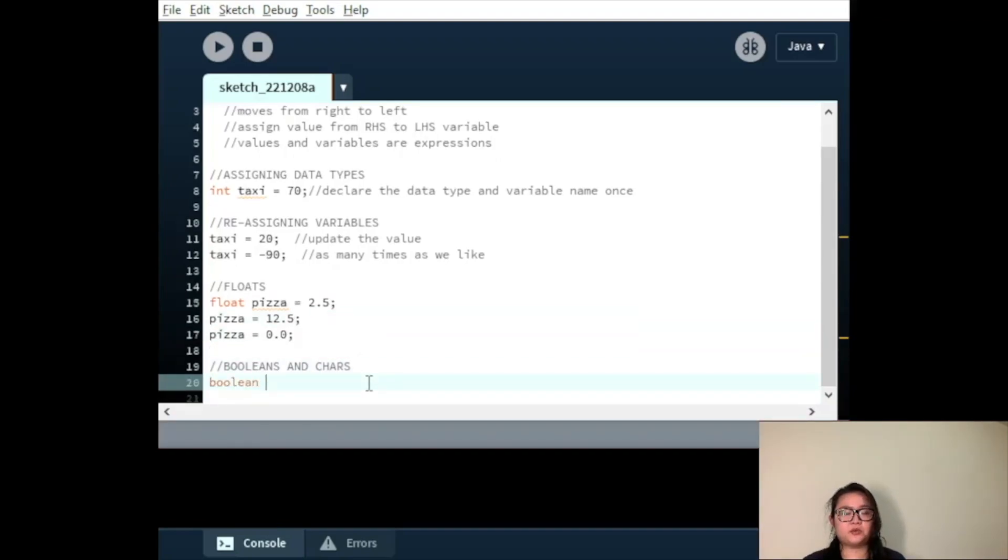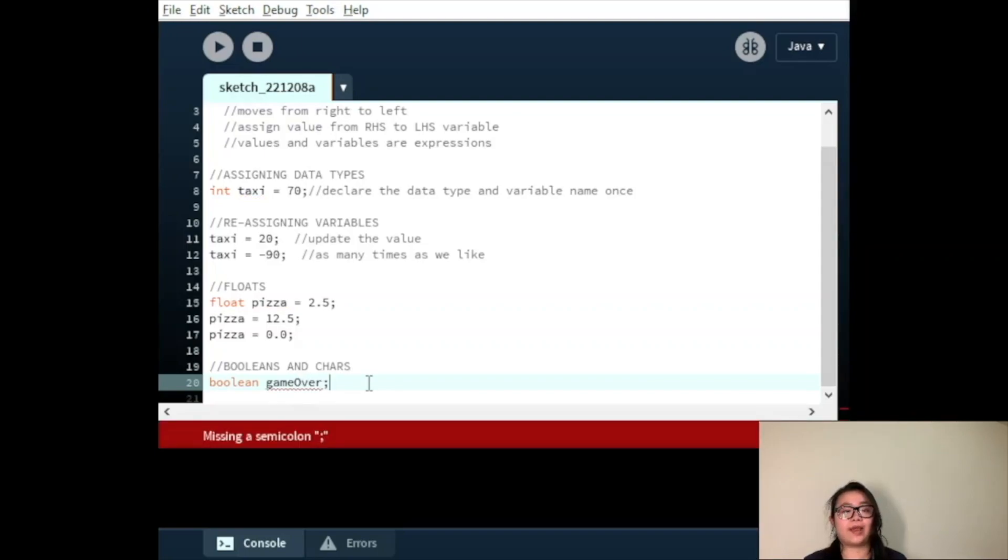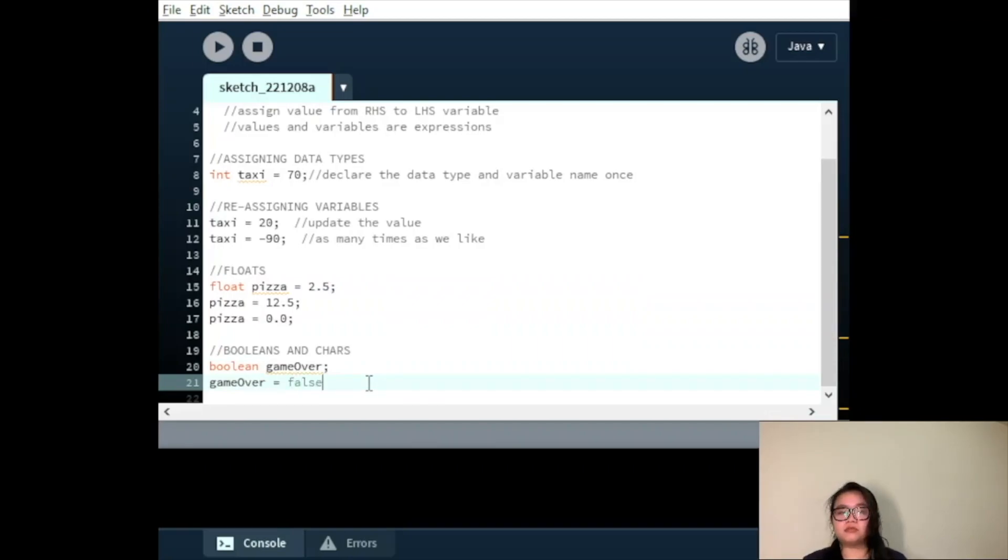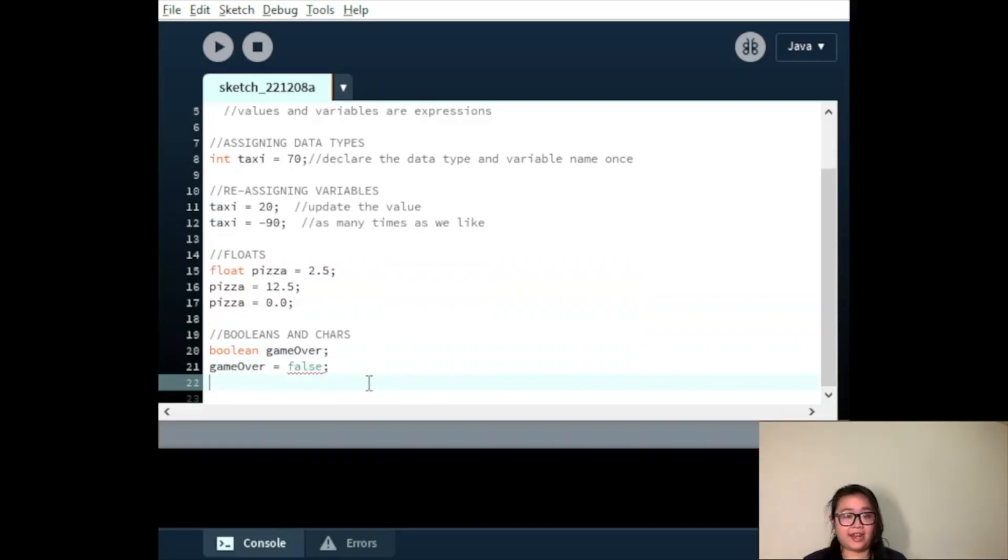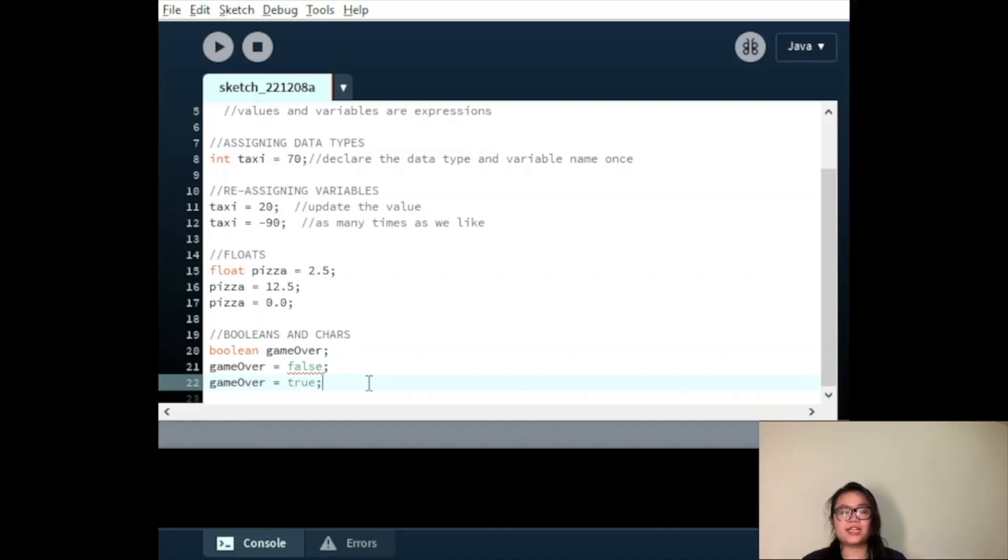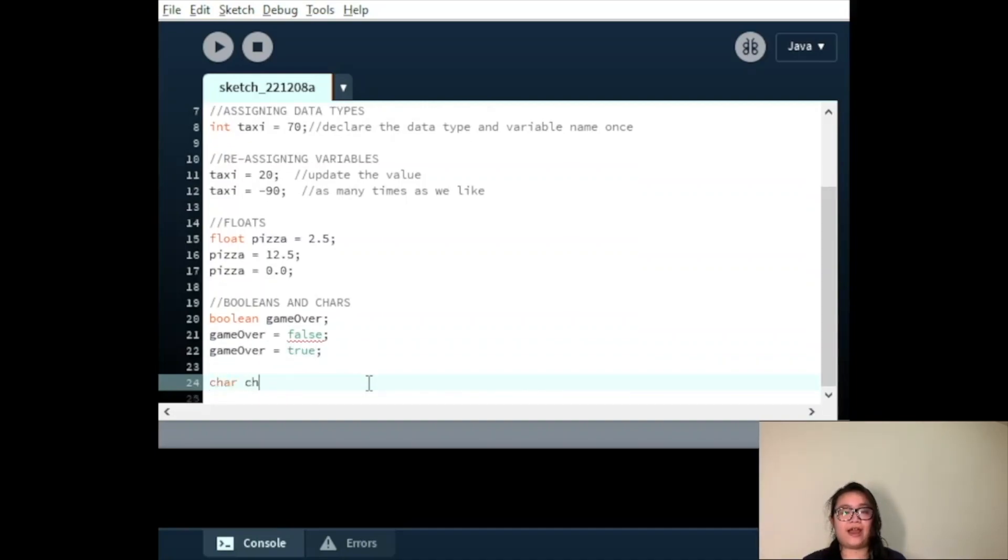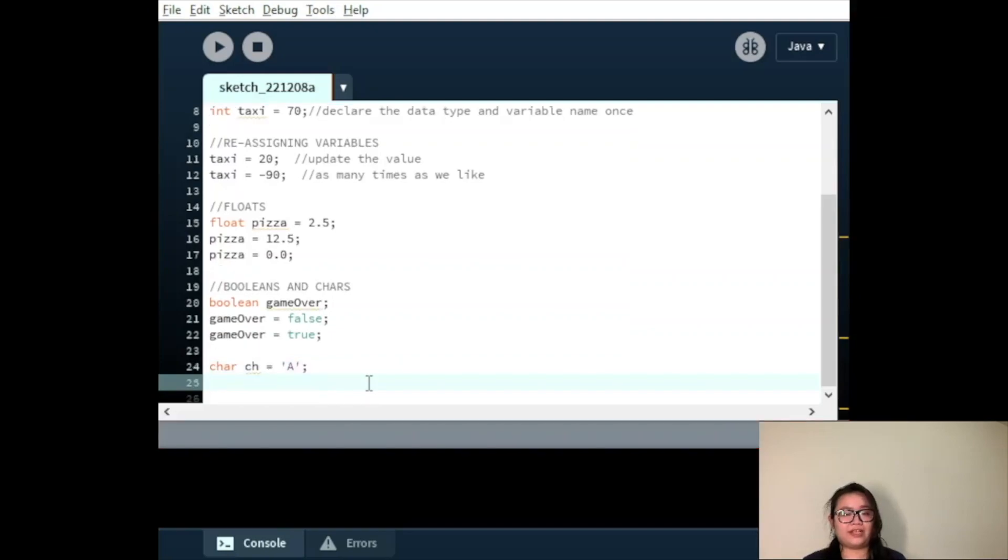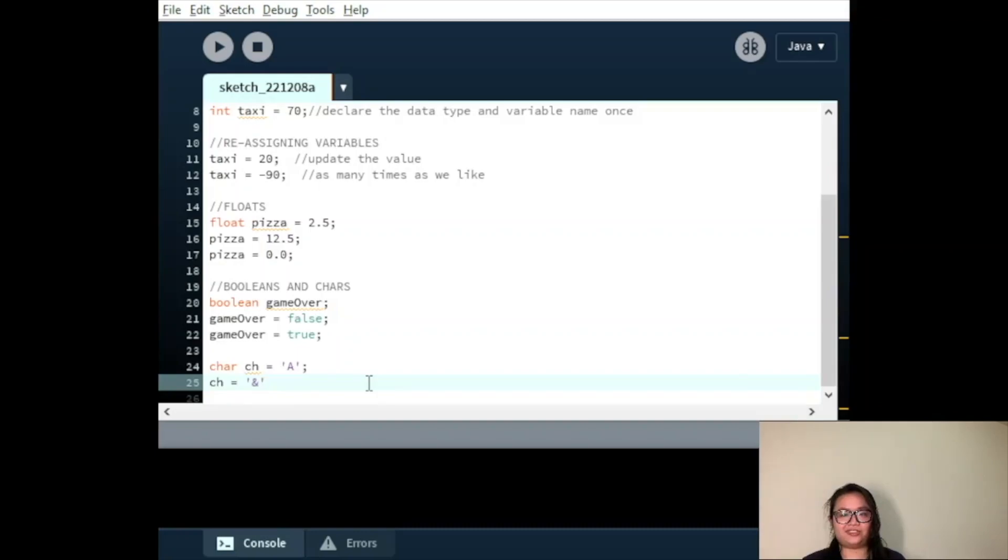Similarly, with the char variable ch equals to capitalized A, we can assign it and or for. These are all valid examples of how we can assign and reassign values. There are a few advanced options we'll see in the future, but these are the foundations.